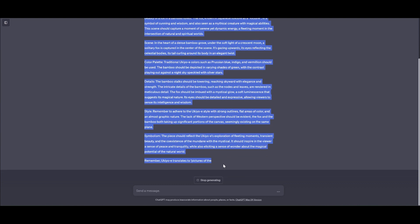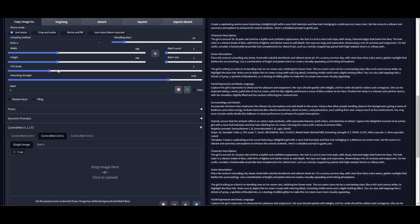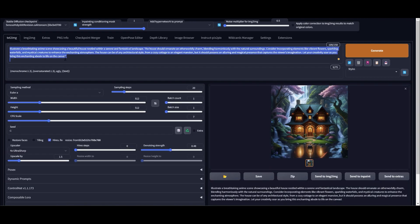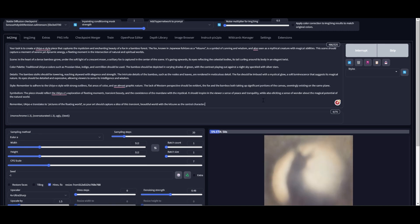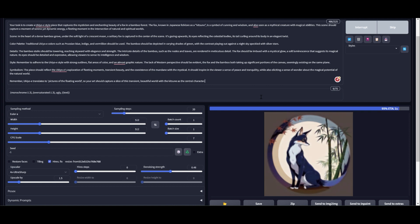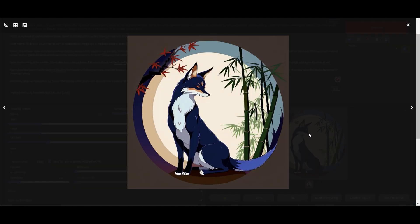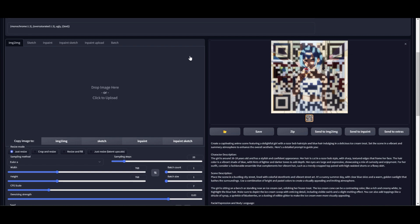Let me wait for ChatGPT to finish its output, then copy it and paste it into the text-to-image section. Now I'm going to get art in ukiyo-e style. I've upscaled it by 1.5 — beautiful art! I'm going to send it to image-to-image.